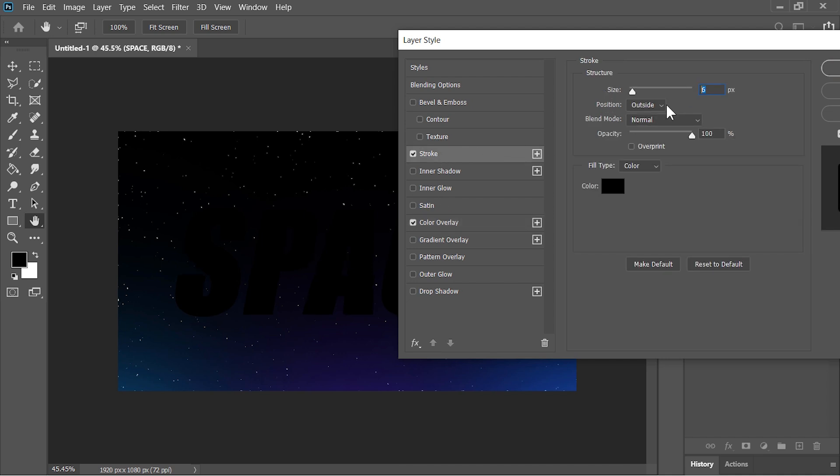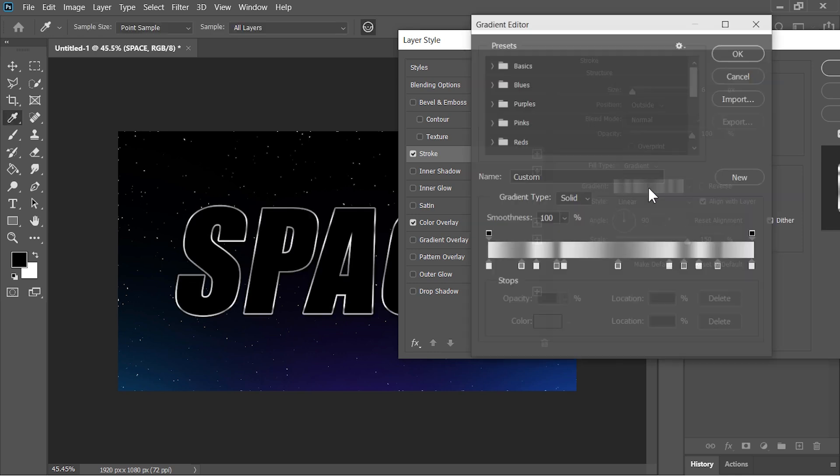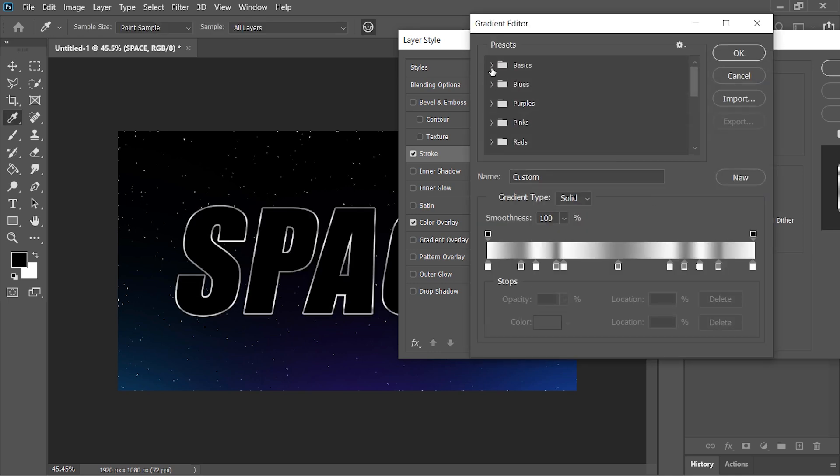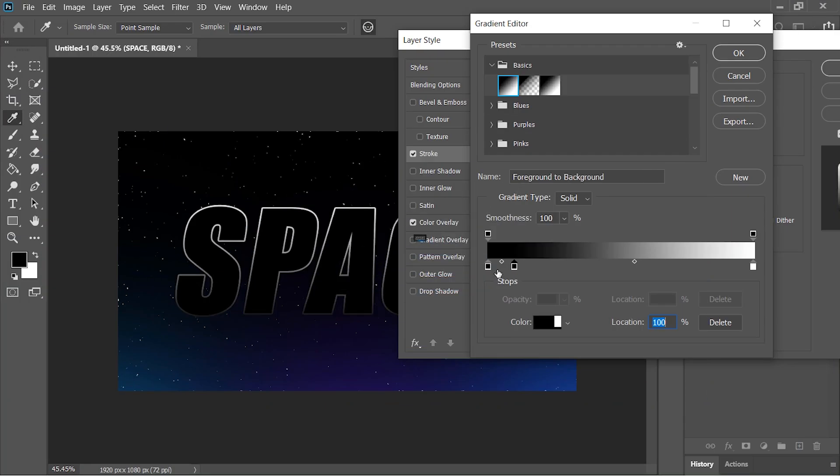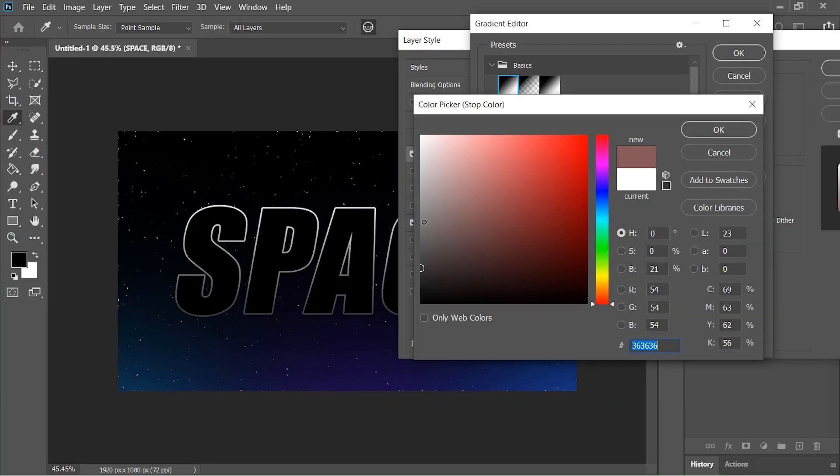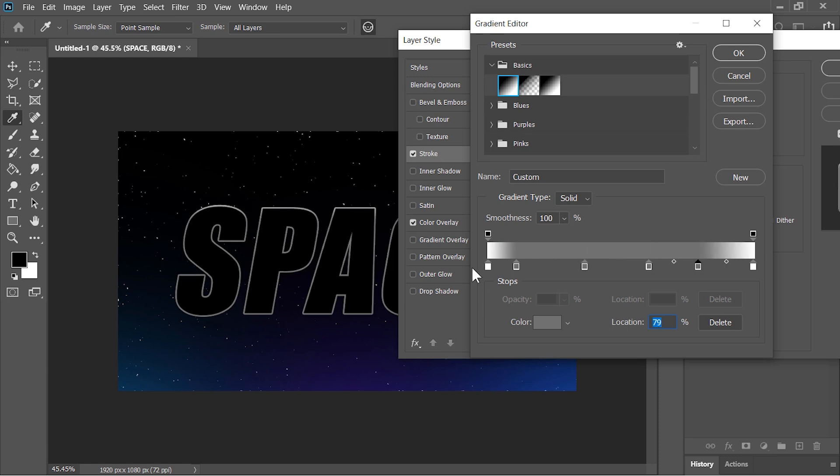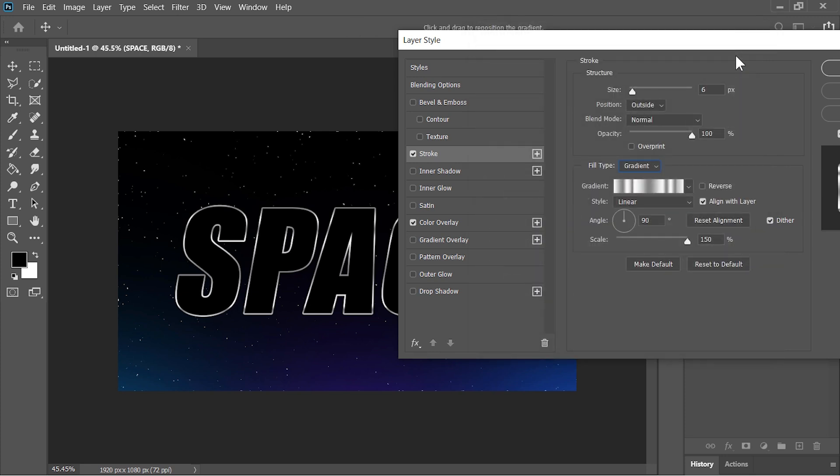Size is 6 pixels. Position is outside. And change the fill type from a color to a gradient. Click here to edit the gradient. And here select this black and white gradient. Now to achieve this shiny metallic look we have to edit the gradient by adding different shades of gray. I'll select this preset but you can follow the step accordingly to achieve this look. Hit OK.